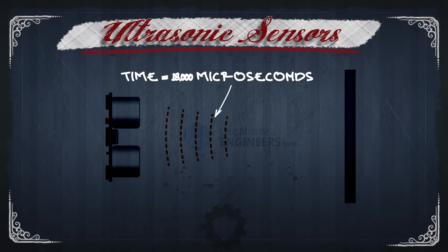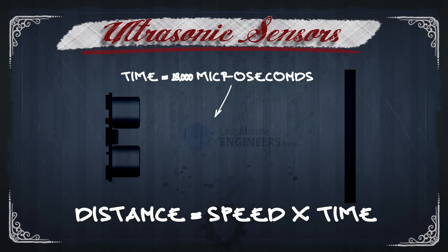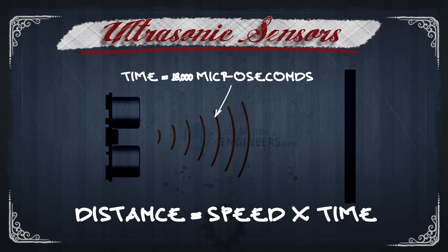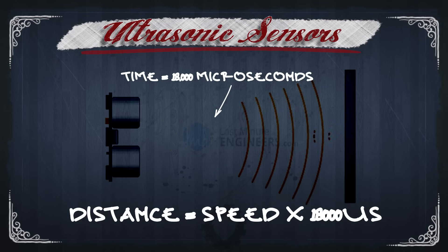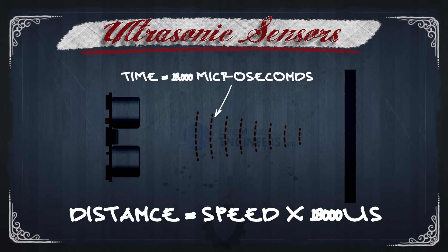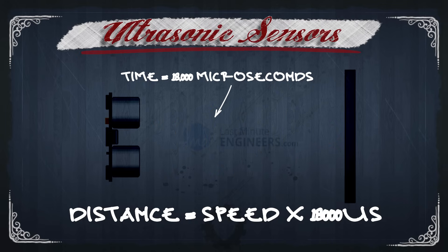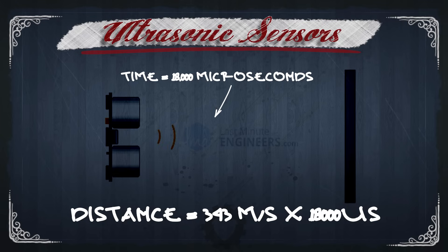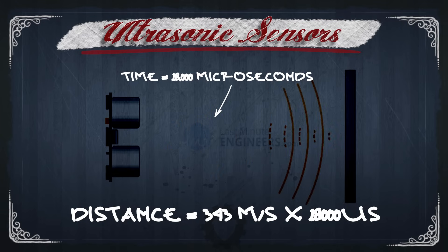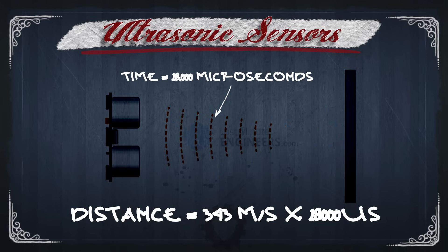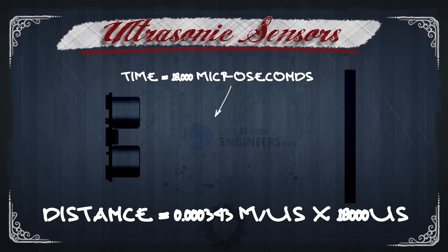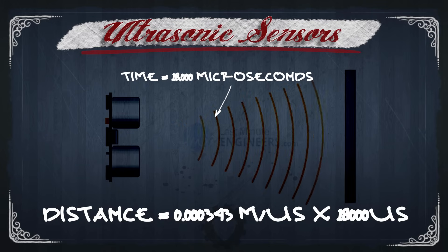You can convert sound to distance using this formula. We know the time part thanks to the ultrasonic sensor, and the speed part would be the speed of sound, which is a constant 340 meters per second. But we have to convert that to microseconds, since that's what the ultrasonic sensor uses.